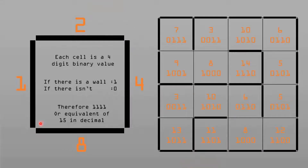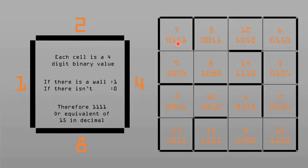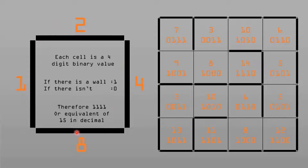This shows how the maze is stored. Each square has a four-digit binary value associated with it, which correlates to the walls around it. If there's a wall, there's a 1; if there isn't, there's a 0. For example, a cell with walls all around it is 1, 1, 1, 1, which is the equivalent of 15 in decimal.